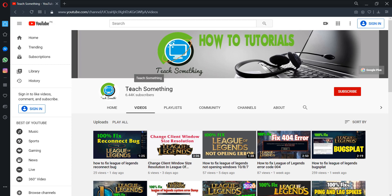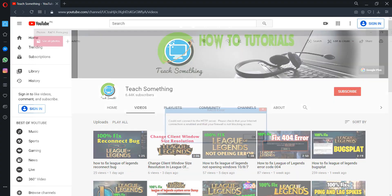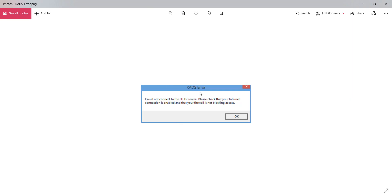Hello guys, welcome to my channel Teach Something. In this video tutorial I will show you how to fix a connection error in League of Legends that shows 'could not connect to HTTP service, please check your internet connection and that your firewall is not blocking.'